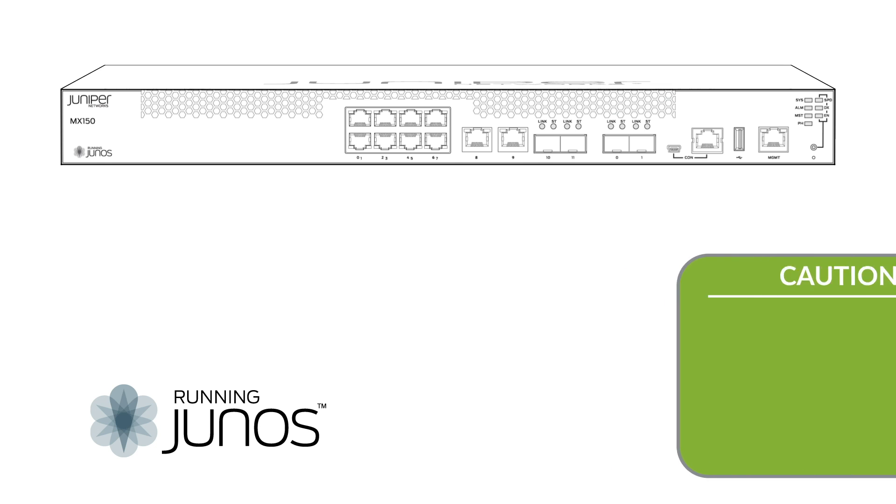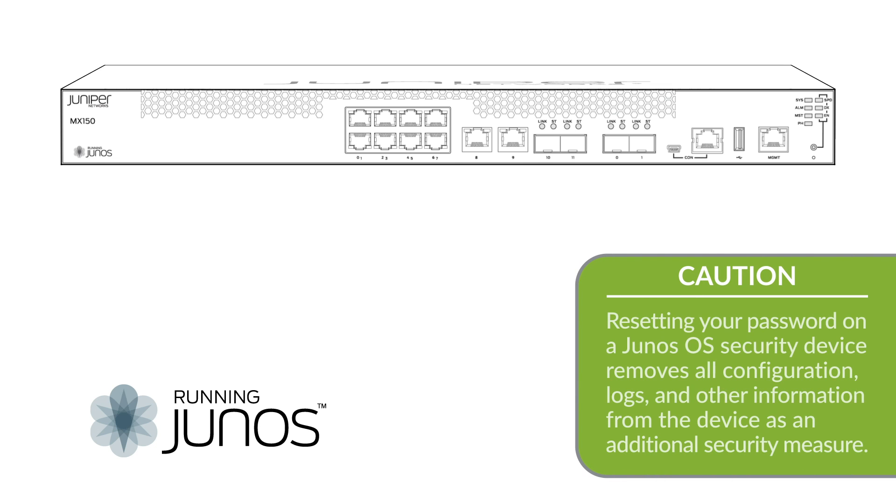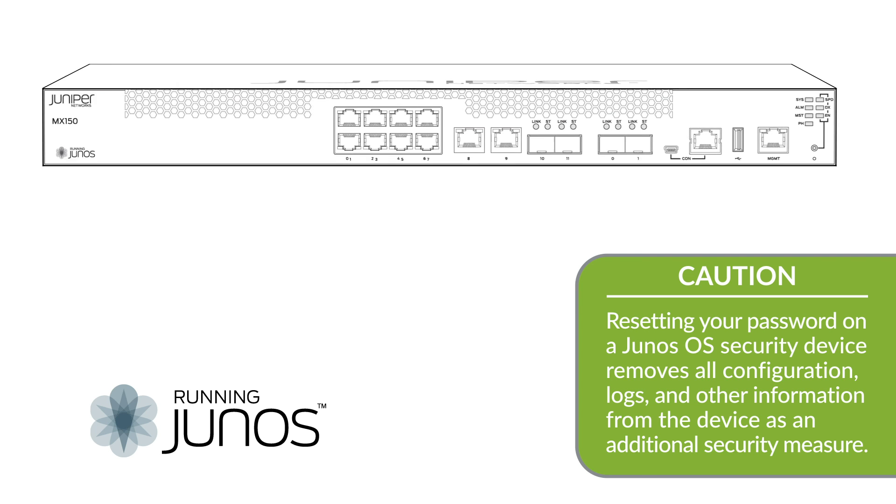If you are using a Junos OS security device like the SRX series, then resetting your password will also remove all configuration, logs, and other information from the device as an additional security measure.